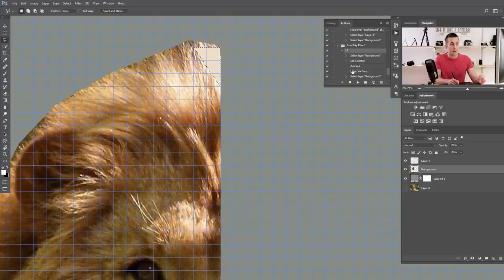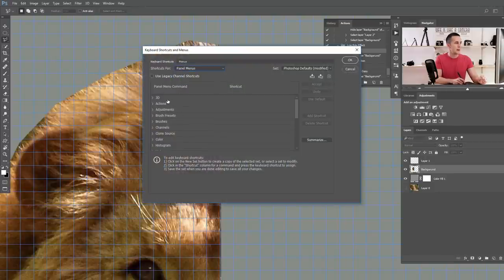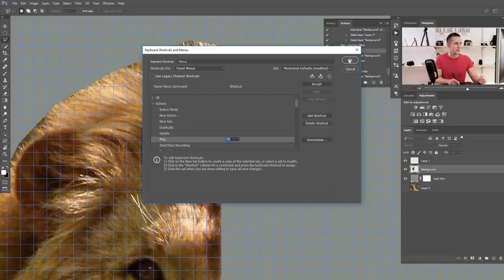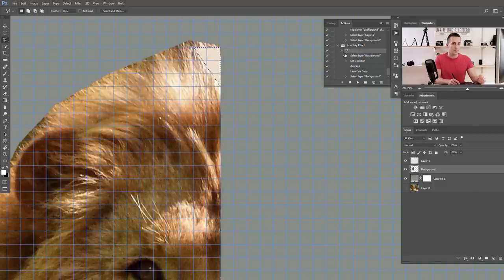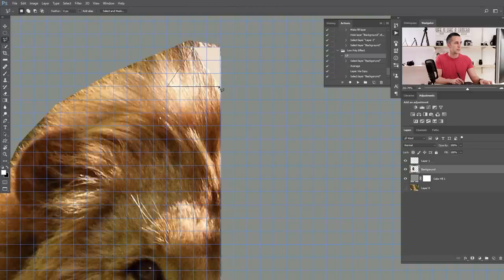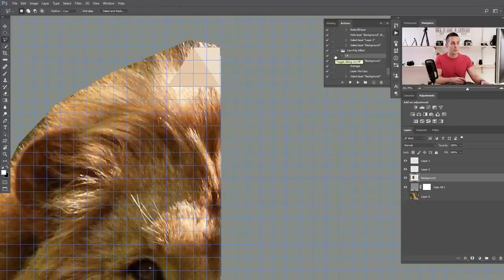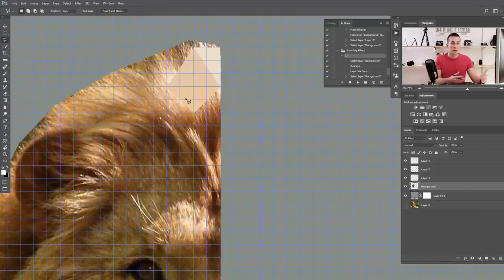Now F2 is set as the keyboard shortcut for playing the action. The workflow is simple: create a triangle with the polygonal lasso tool, press F2, and it automatically creates a new layer filled with the average color and returns to the background layer. Just create a triangle, press F2, create a triangle, press F2 — really fast. Also, if you create two sides of a triangle and double-click, it automatically fills in the third side and makes the selection.